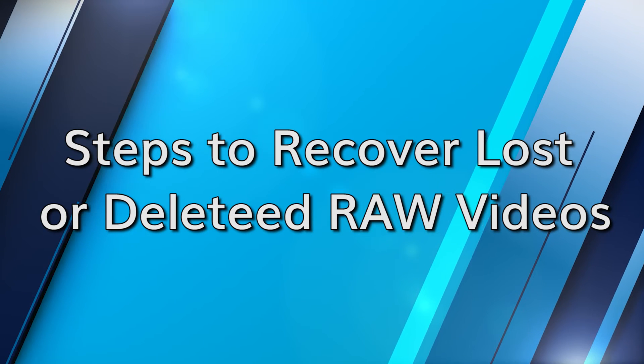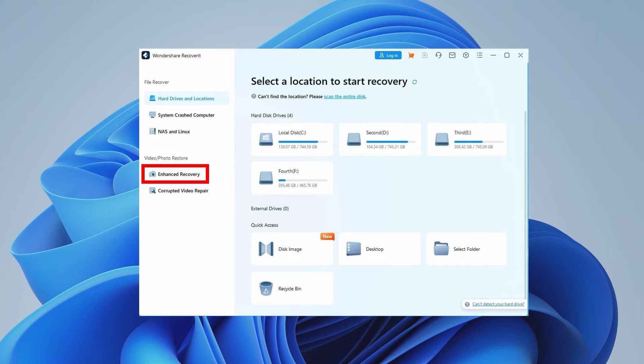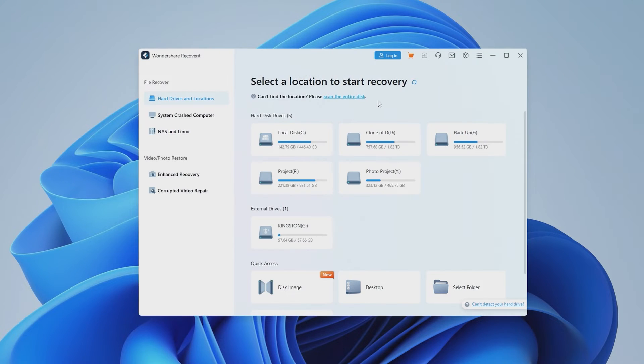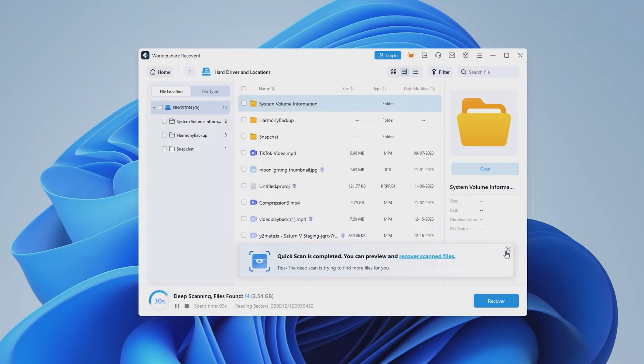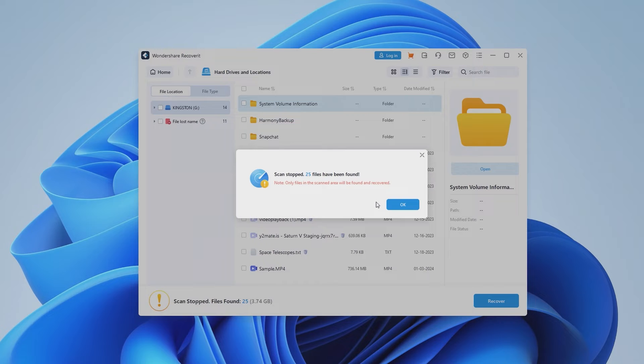Download and install the Wondershare Recoverit tool on your PC. After running it, click on the Enhanced Recovery option, then select the storage where the deleted or lost files were stored earlier. Recoverit will ask you to pick the video format for deep scanning and locating deleted videos. After making the appropriate selection, click on the Start button to proceed. The program will then start a quick and deep scan of your storage media. Wait for it to finish, or if your footage shows up during the scan, you can stop partway through.